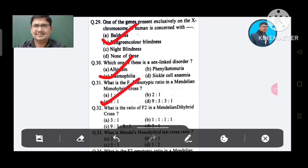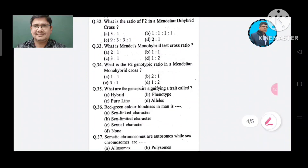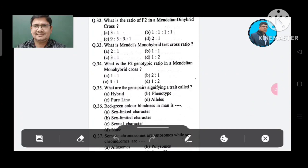Question 32: What is the ratio of F2 in a Mendel's dihybrid cross? Option A. 3:1, B. 1:1:1:1:1:1, C. 9:3:3:1, D. 2:1. The answer is 9:3:3:1, Option C.